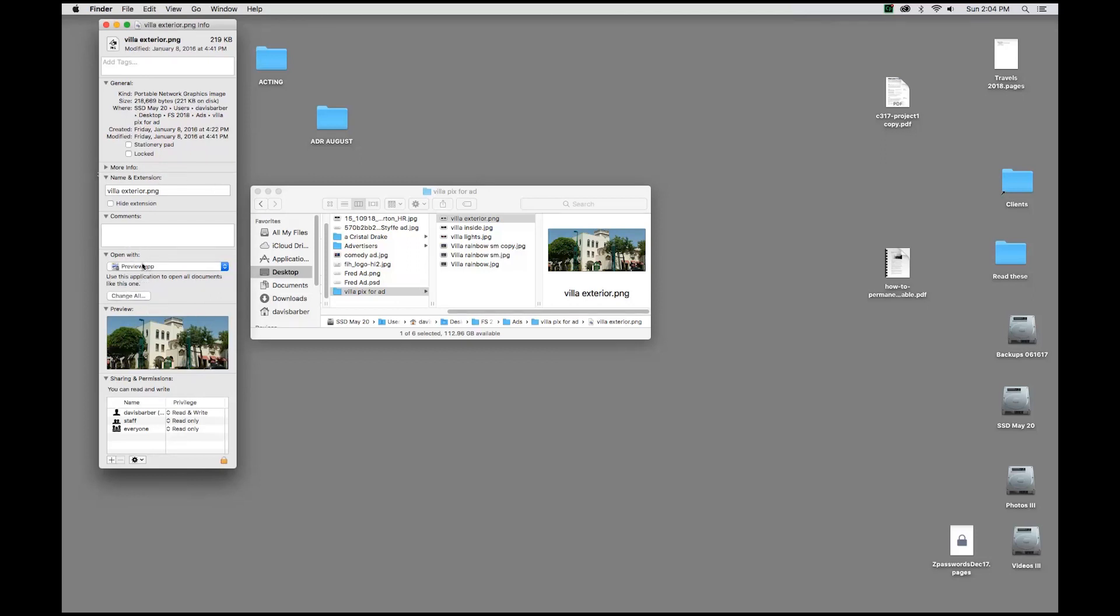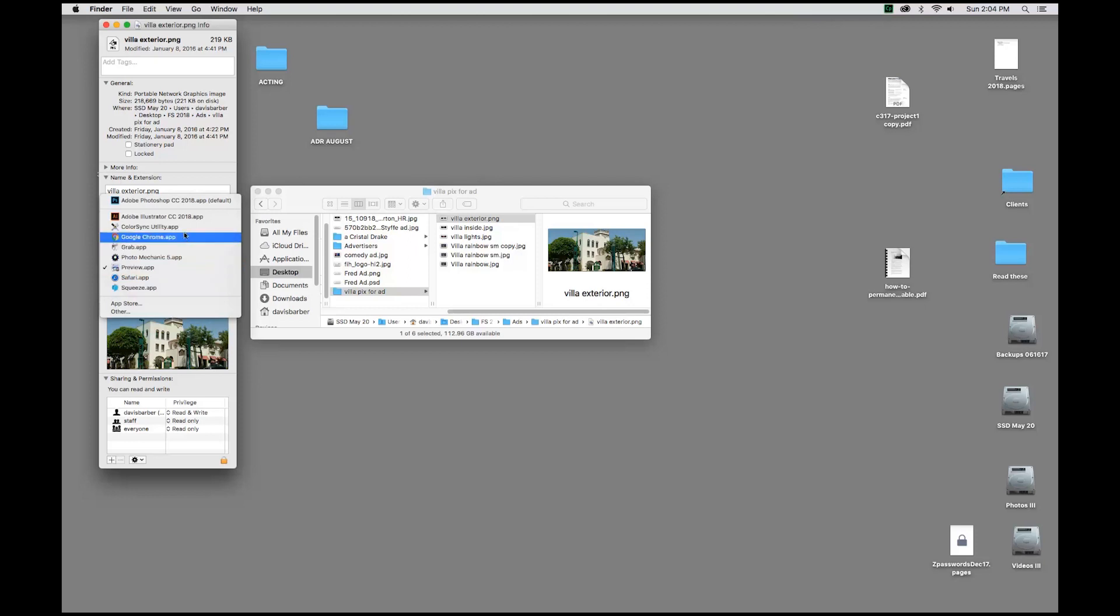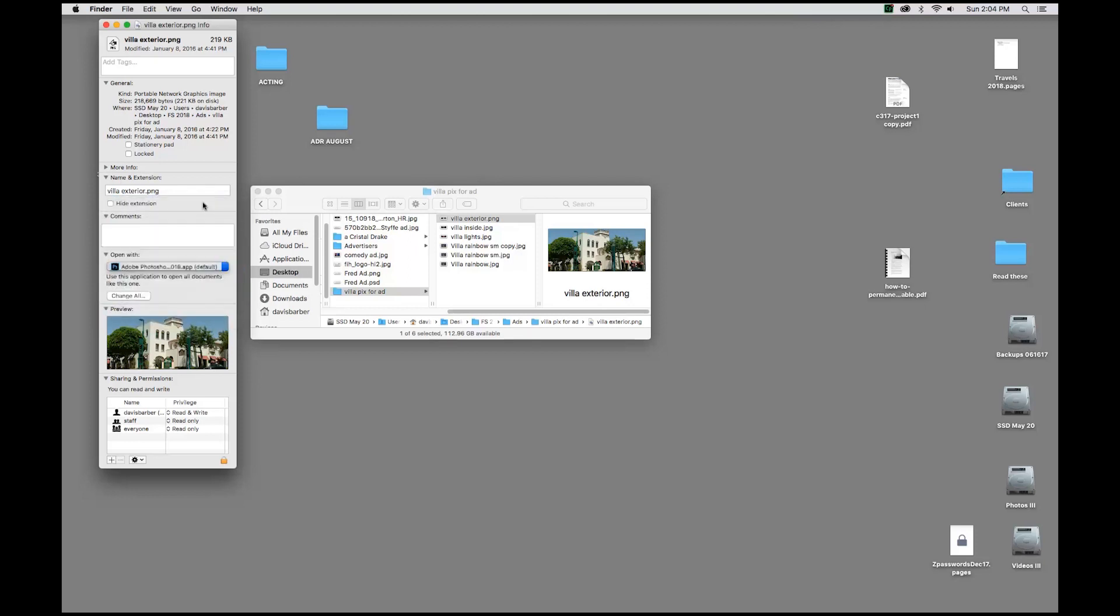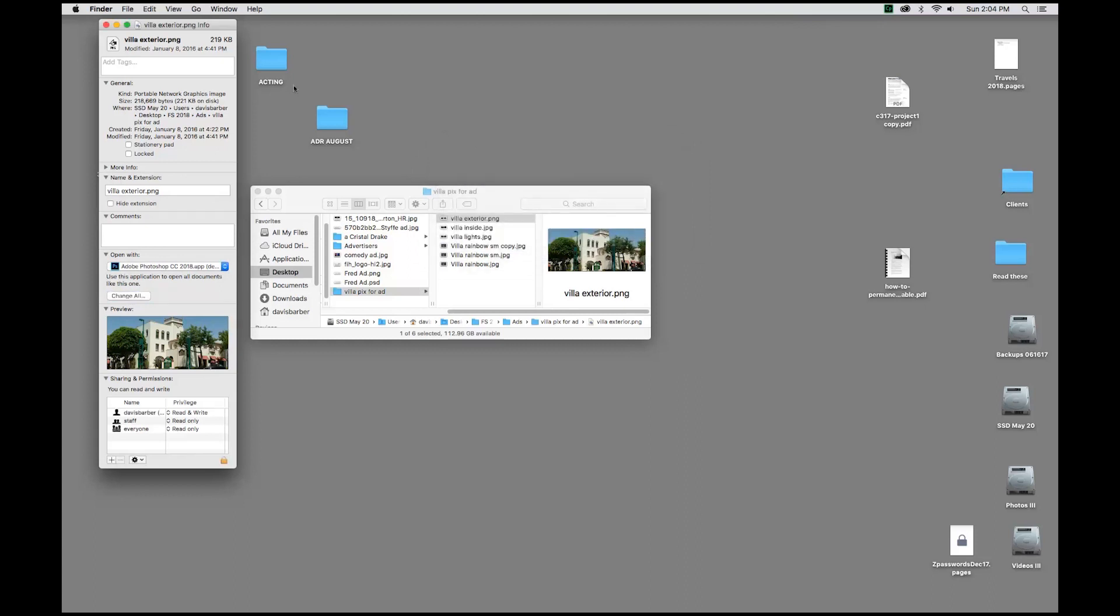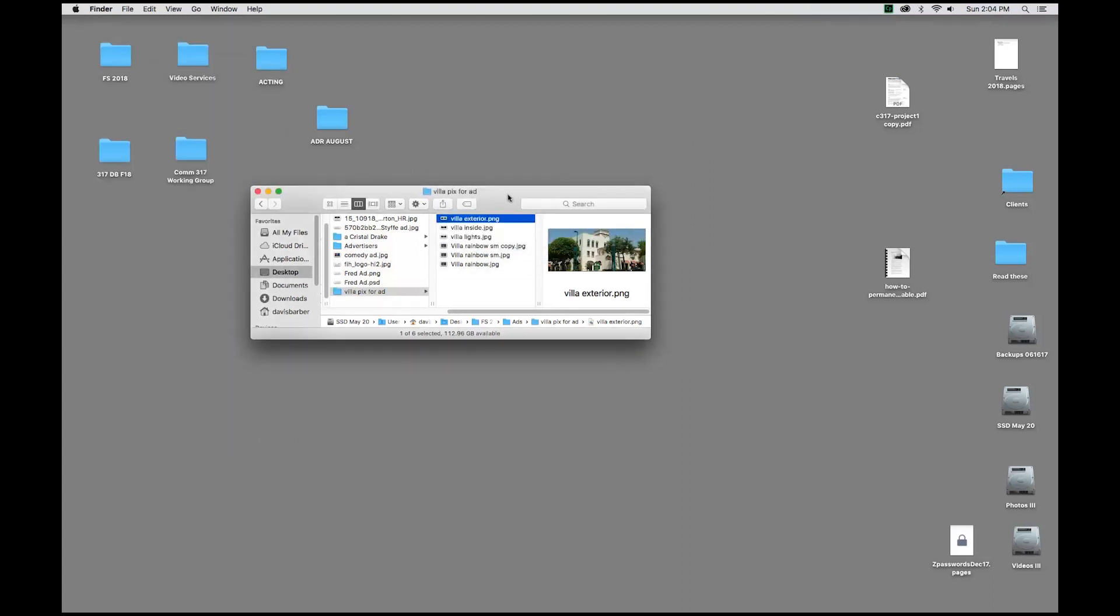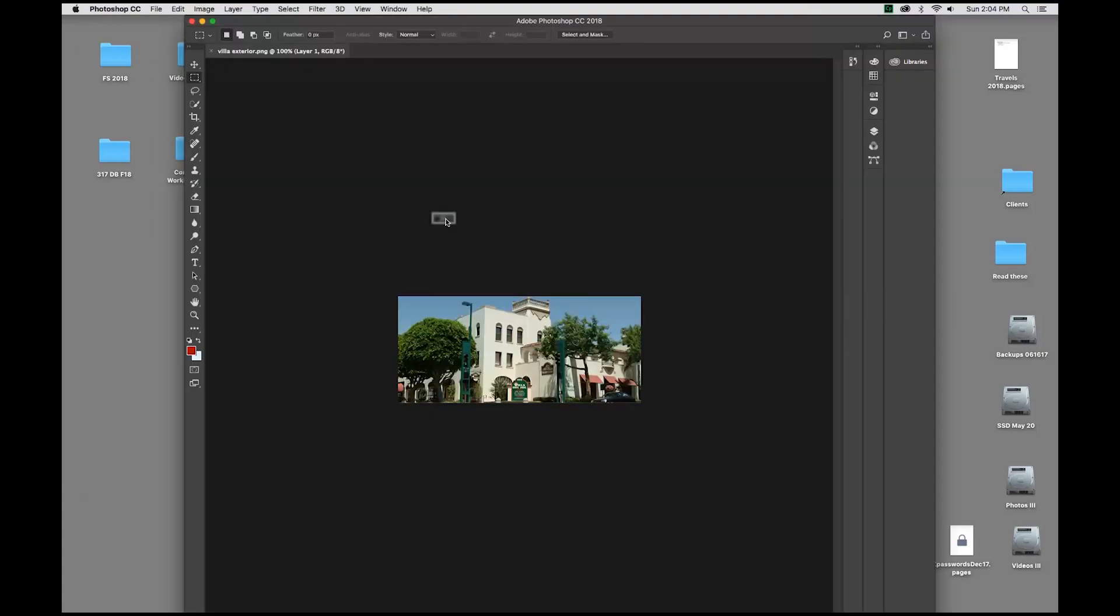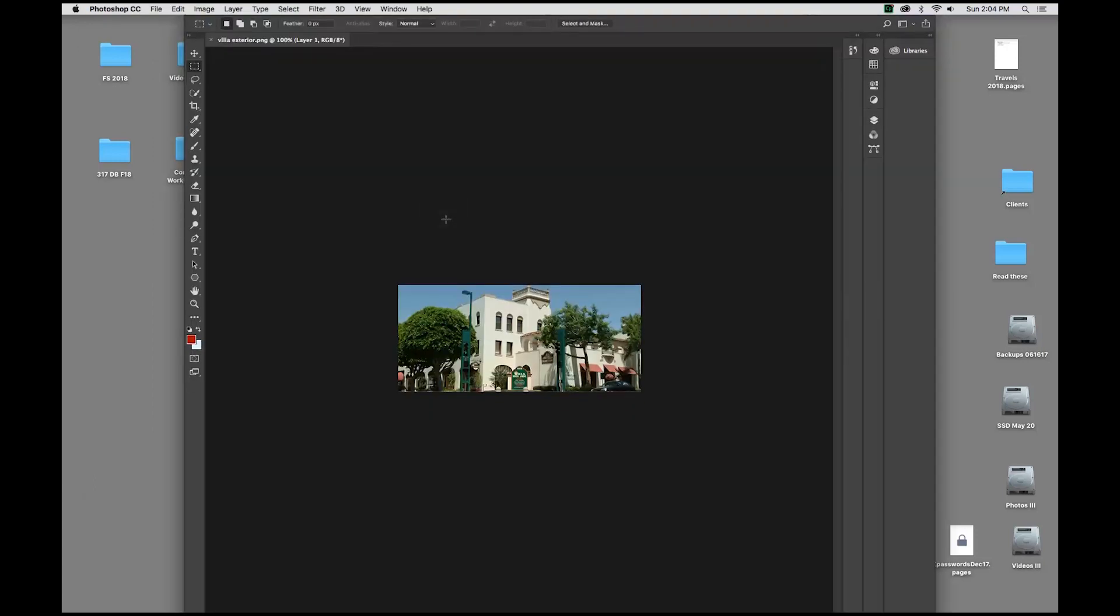But here again, where it says Open With, I'm going to change it from Preview to Adobe Photoshop, Change All, click Continue, and from this point forward, all png files should open up in Photoshop.